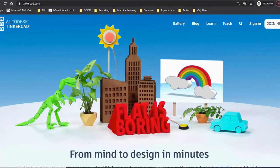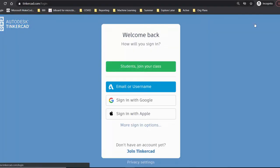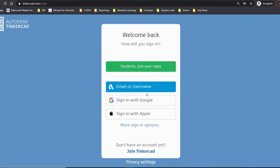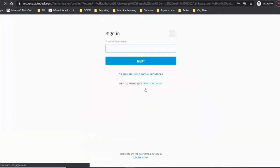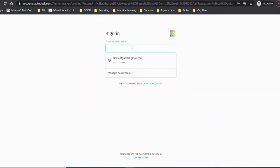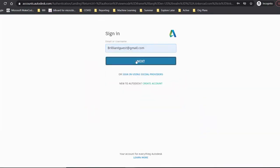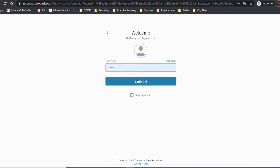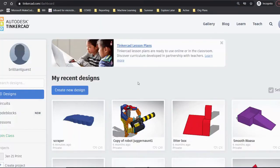Visit Tinkercad.com and sign in or make an account. The Google Sign In option is an easy choice if your school uses Google Workspaces. Click Create New Design to start a new project.